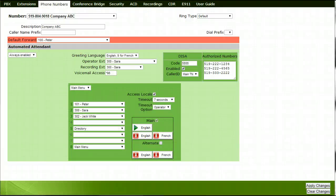This tutorial will review the DESA feature. DESA, or Direct Inward System Access, is a feature that allows your users to call into the system from an outside line and place calls as if they were local to the system, thus being able to benefit from the long-distance rates on the PBX. This feature is very beneficial for outside sales reps who work from their cell phone.